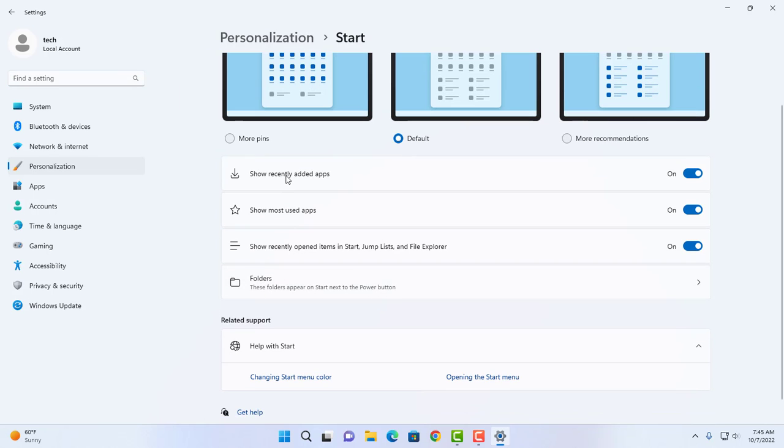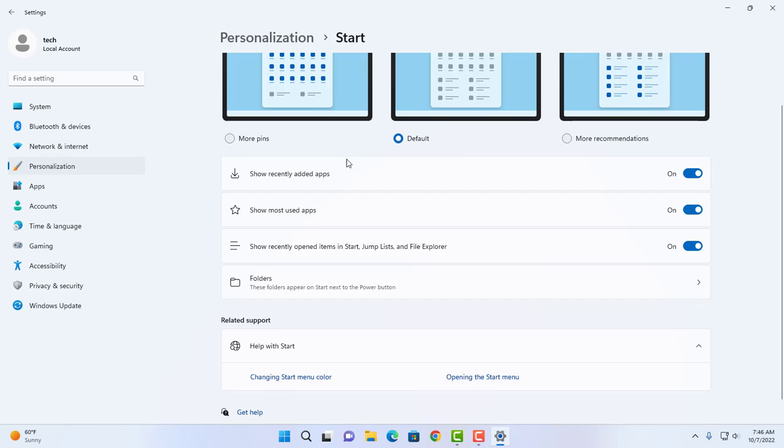There are three options here and they all have a toggle switch that's on. The first one says show recently added apps. If you don't want to show recently added apps, just turn it off.